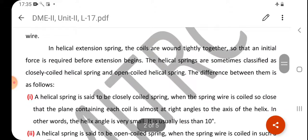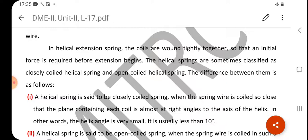In helical extension springs, the coils are wound tightly together so that an initial force is required before extension begins. Helical springs are sometimes classified as closely coiled helical springs and open coiled helical springs.